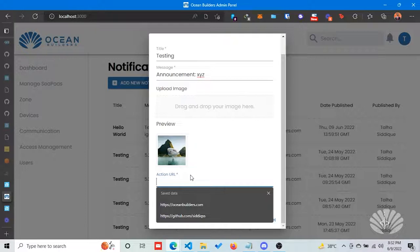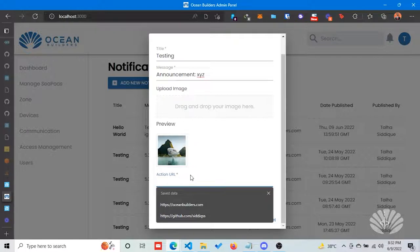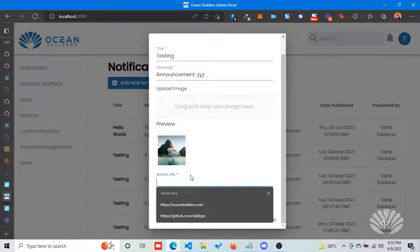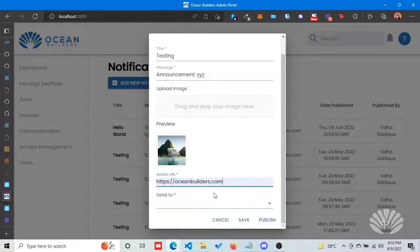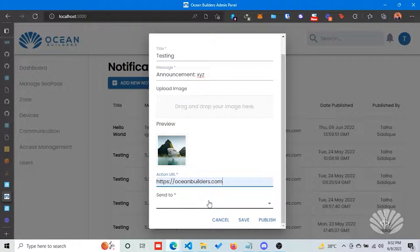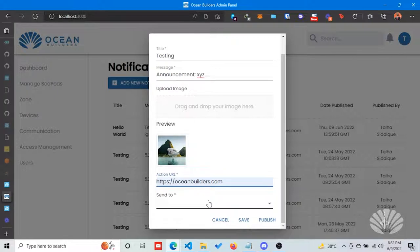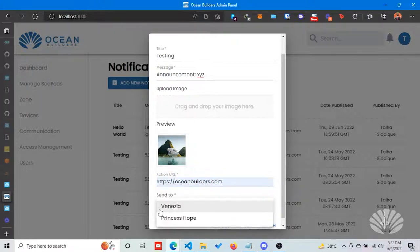It provides more details about the notification. For example, if Ocean Builder wants to make an announcement or there is a new feature release, we can notify the users. When they click the notification, it will open the browser and display our page with more details. Here I can select...